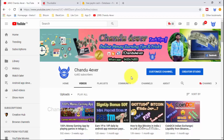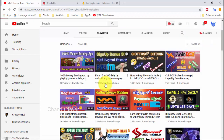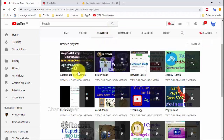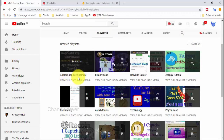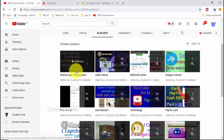We are going to create the login page and show you in a playlist, as a series one by one. Here we are going to show you in the 4th series. Okay?